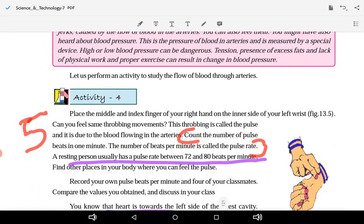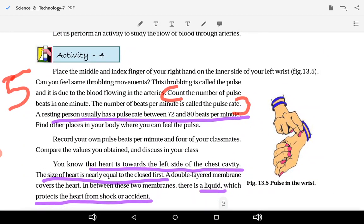Now, one activity is given to you — Activity 4. Place the middle and index finger of your right hand on the inner side of your left wrist, as shown in the diagram. You will feel a throbbing movement. This throbbing is called the pulse, and it is due to blood flowing in the arteries.